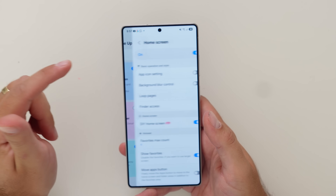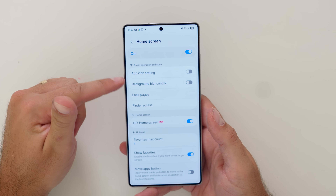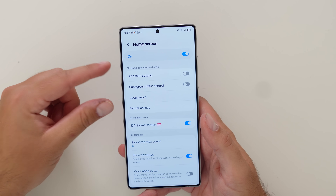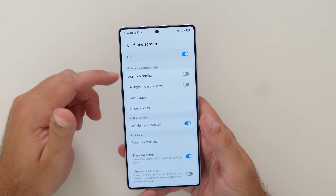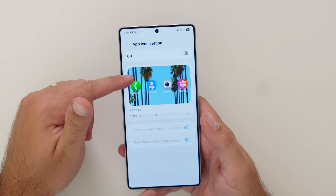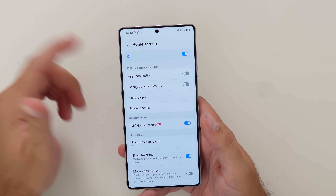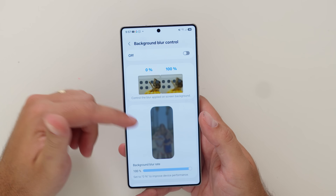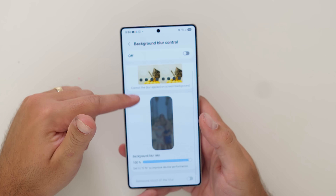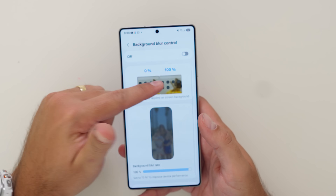Starting with the home screen — you can see the basic operation and style. Some of these features have been in previous versions of One UI and were dropped for One UI 7, and they're basically being brought back with Good Lock to give you more control. Things like being able to control the app icon size — even though you can do that in One UI 7 already — and the blur control for the background, which has always kind of been in and around the software. You can see the differences between zero and a hundred percent.